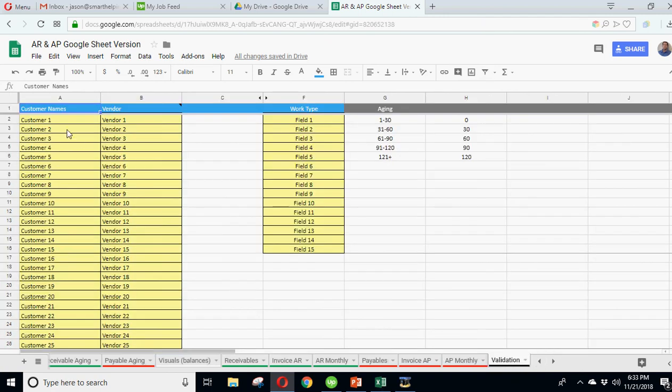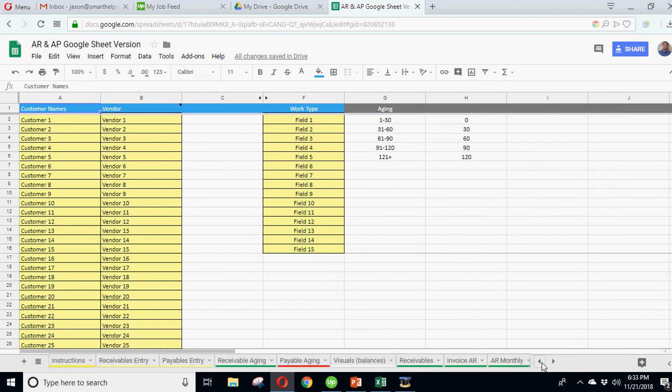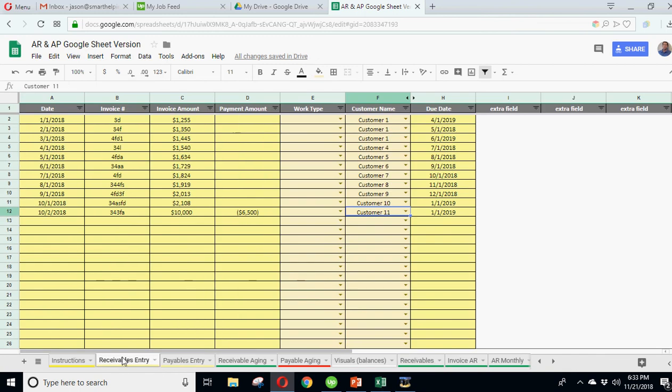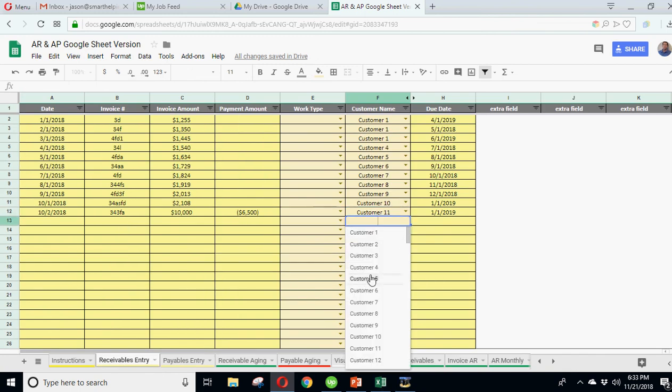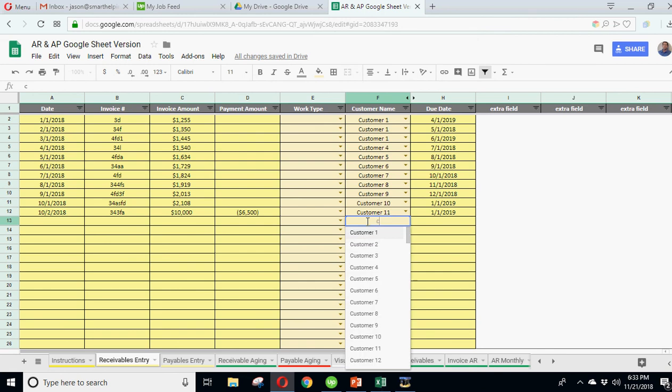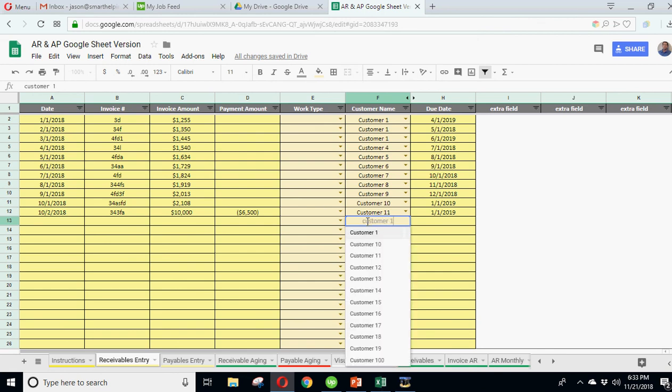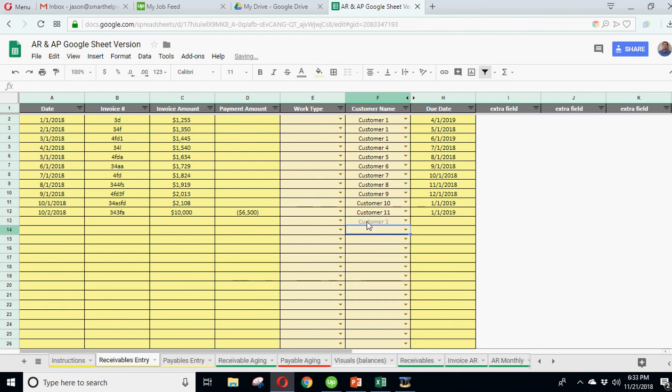The validation tab, you can list your customer names, vendor names, work type, and these will be all populated based on whatever you've changed them to here, up to 250 unique IDs for both customers and vendors. And then when you go ahead and enter them here, you can see you can pick from the list. And again, with Google Sheets, it's nice because if you start typing in the box, you can see it starts to narrow down so you don't have to search through the whole list.